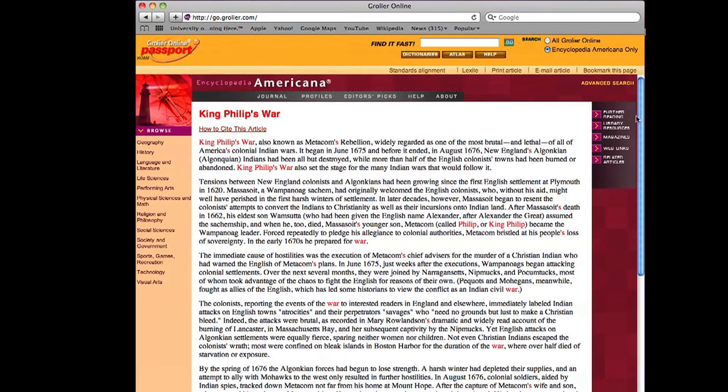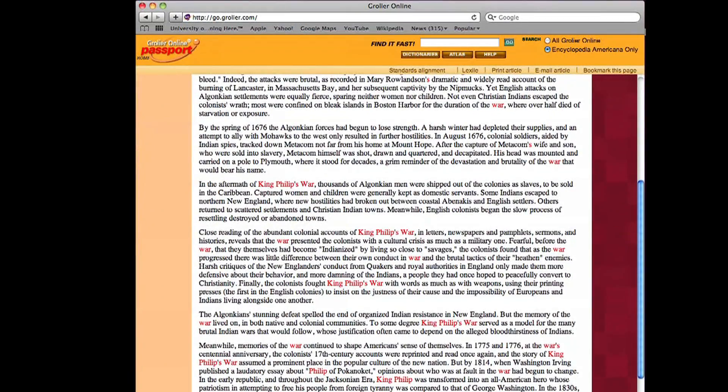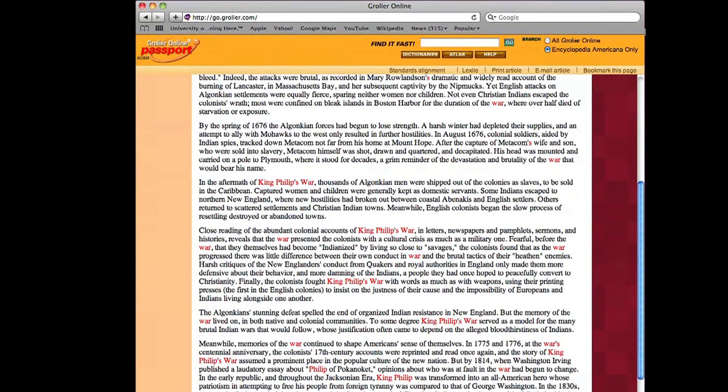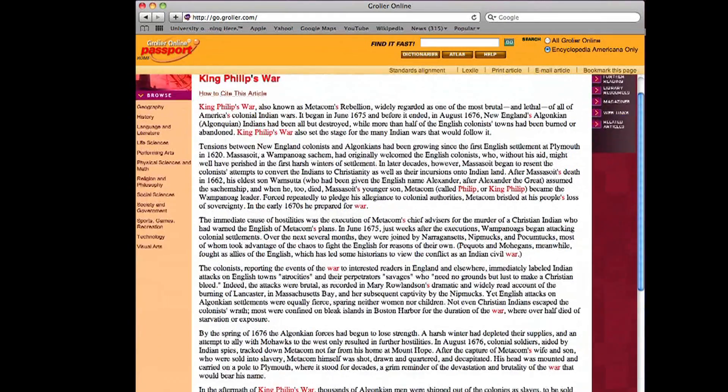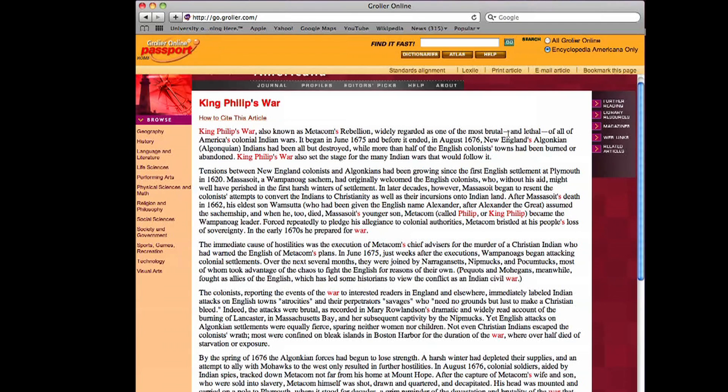And here it comes, a nice long article about the different native tribes that were fighting and what was going on between Britain and the native peoples here in North America. So this looks like it would be very helpful information.